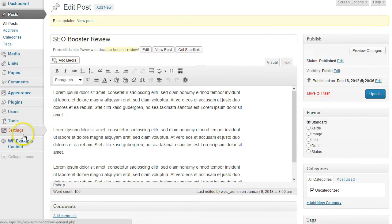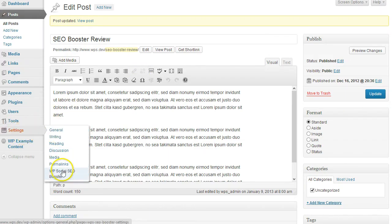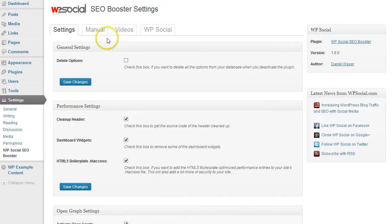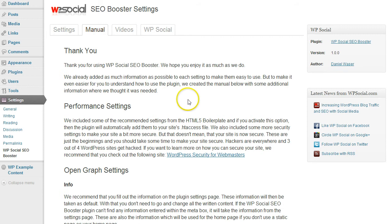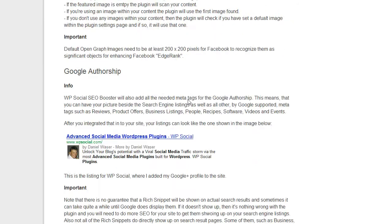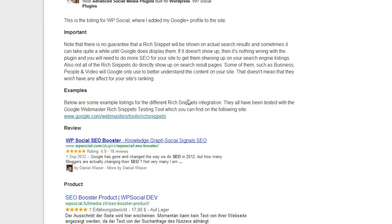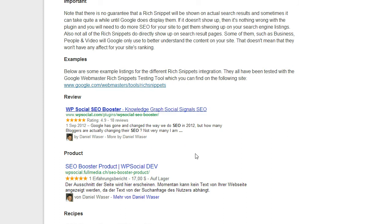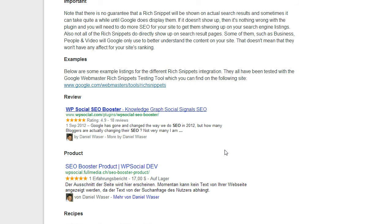And on Google, if Google does index your review, then you have an example here. This is how it can look like when Google indexes your review. It will add the star rating and also your picture from your Google Plus profile.